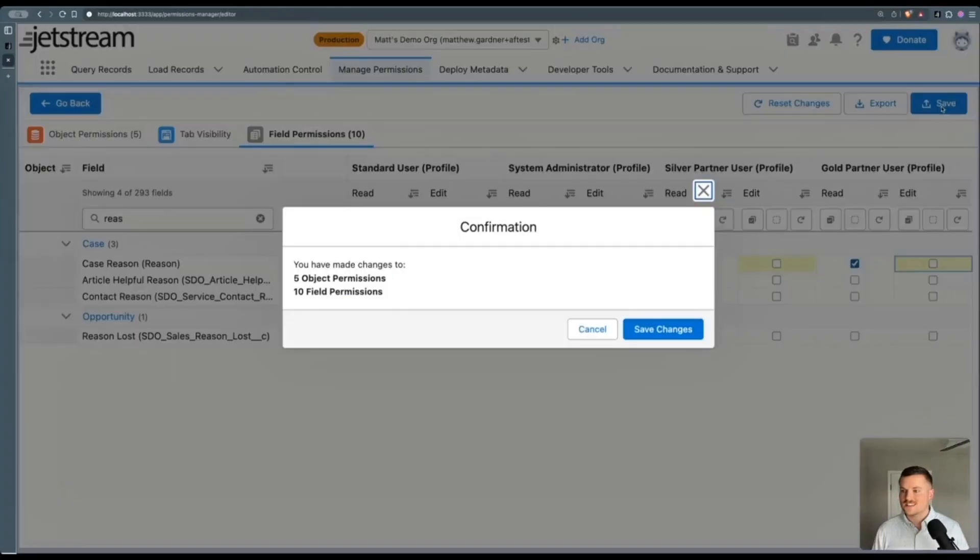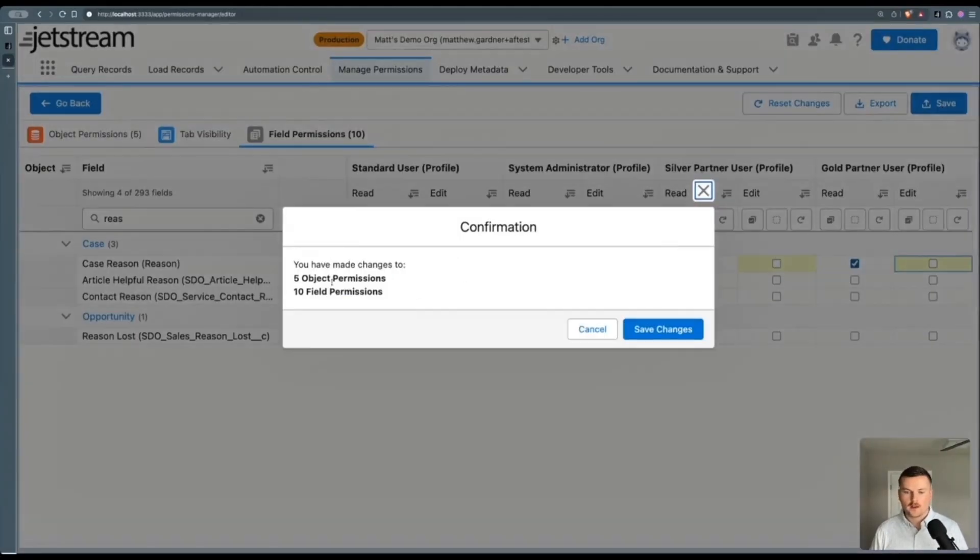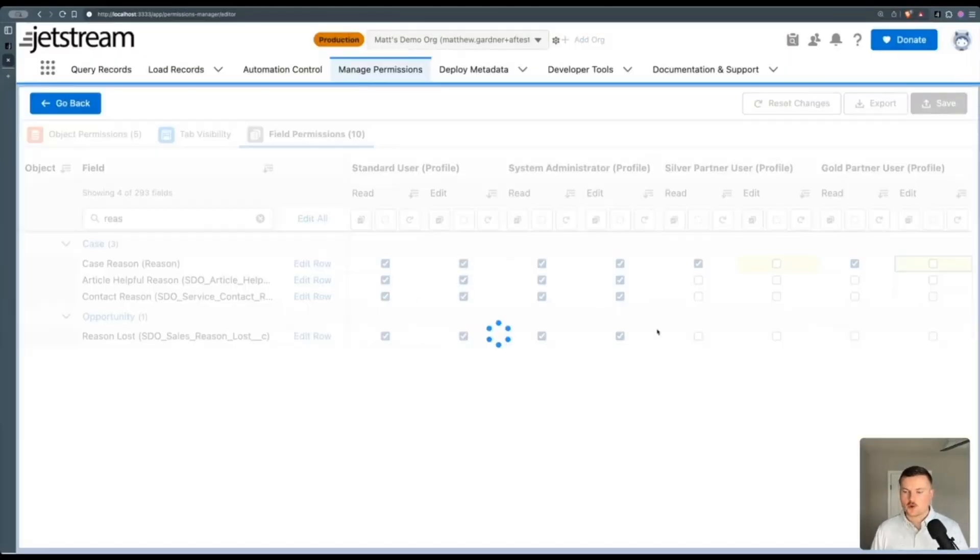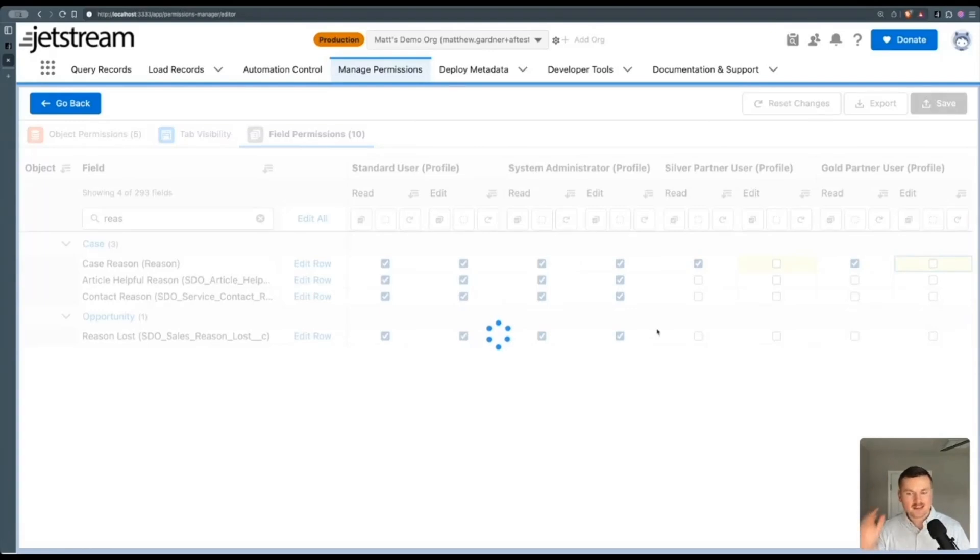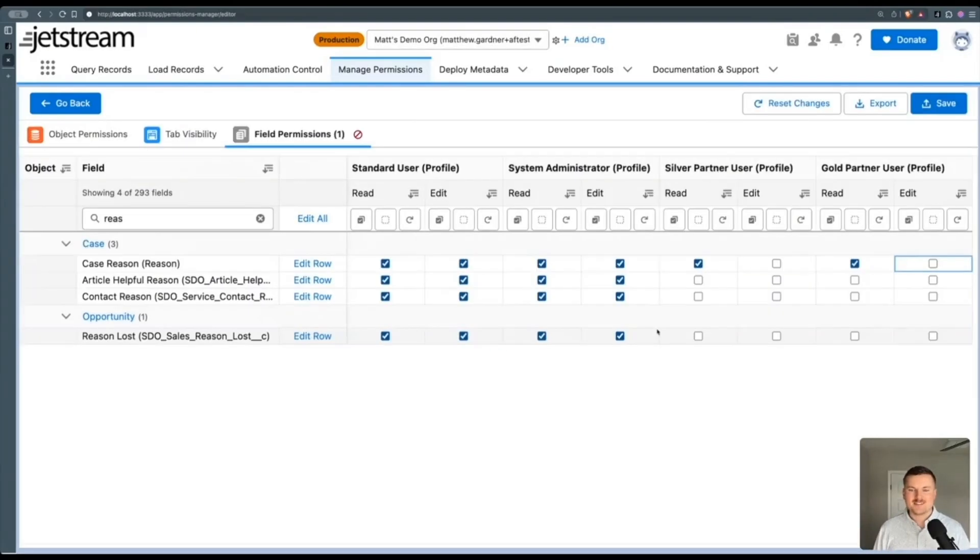Now it's still keeping track of all the changes I've made. I'll click the save button, it'll have me review how many changes I'm going to make. I click that save button, depending on how much metadata is in your org and how many changes you tried making, that's going to influence how long the save is going to take.